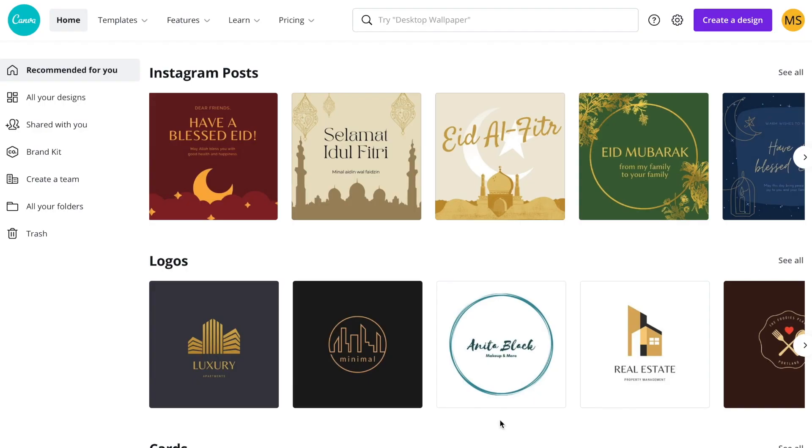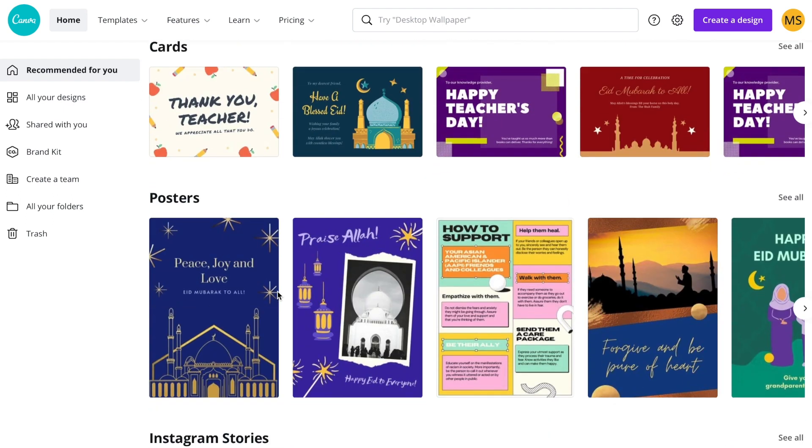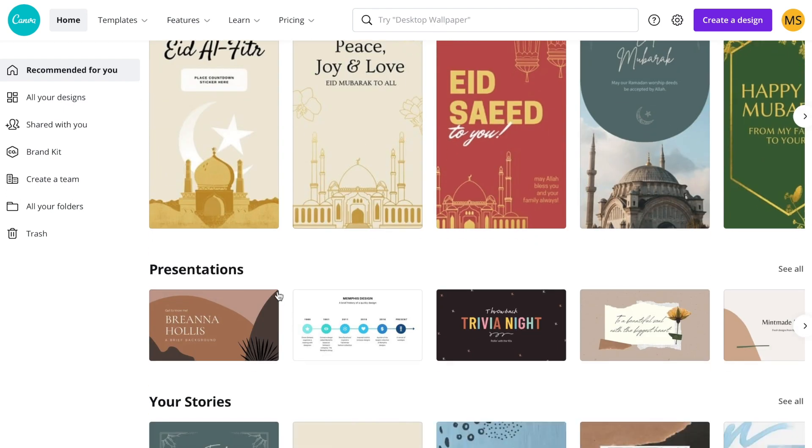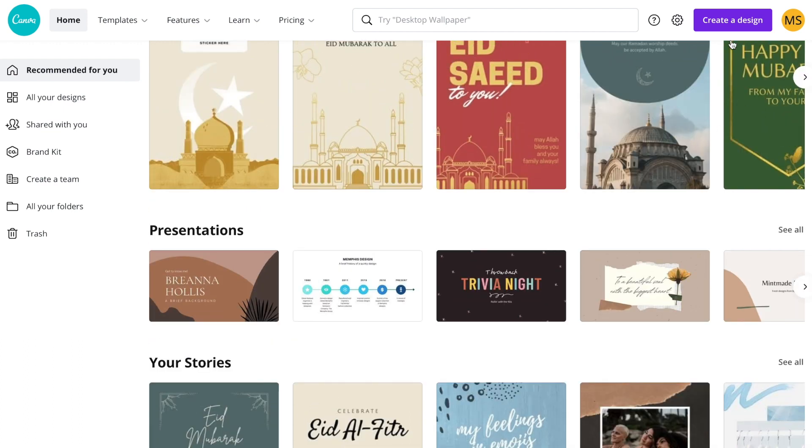Now let me take you through the Canva website for a second and I will show you what are the templates available. You have plenty of templates available. Now you can see it's streamlined for Instagram posts and you can see logos, cards, posters. If you're not convinced with any of these templates, you still have option to create your own personal customized templates. You can start with the blank documents.